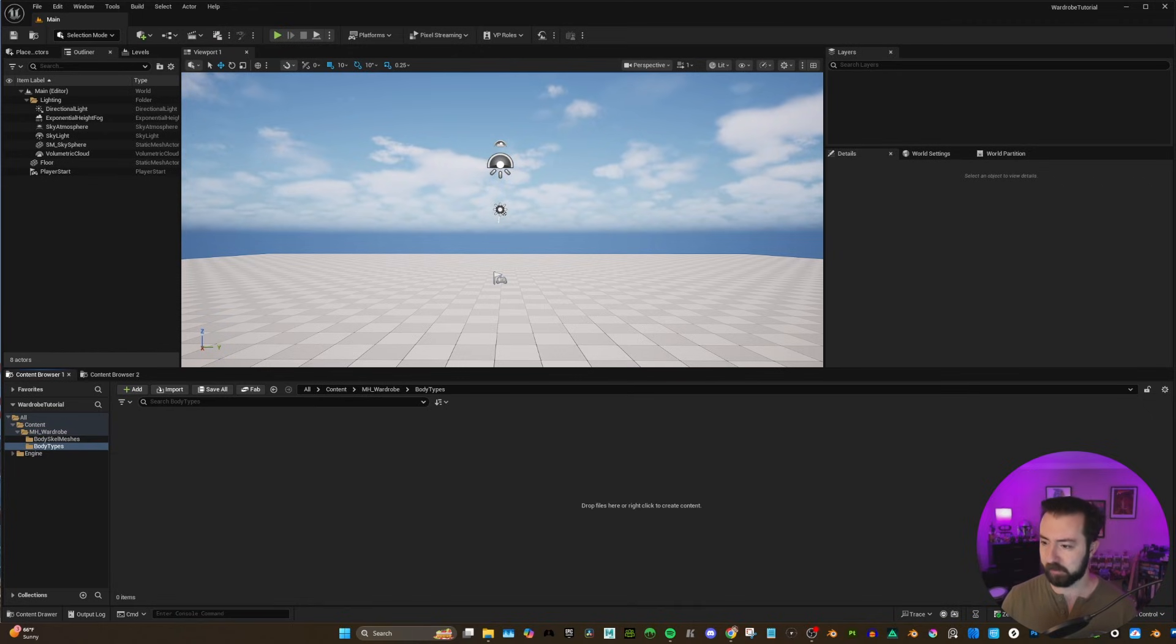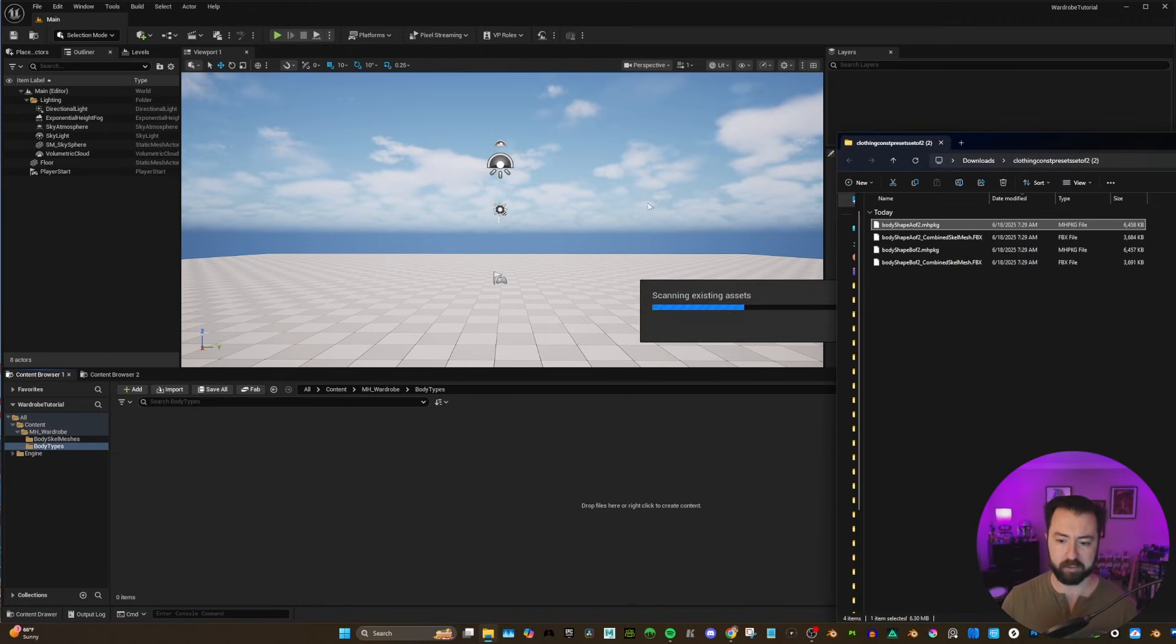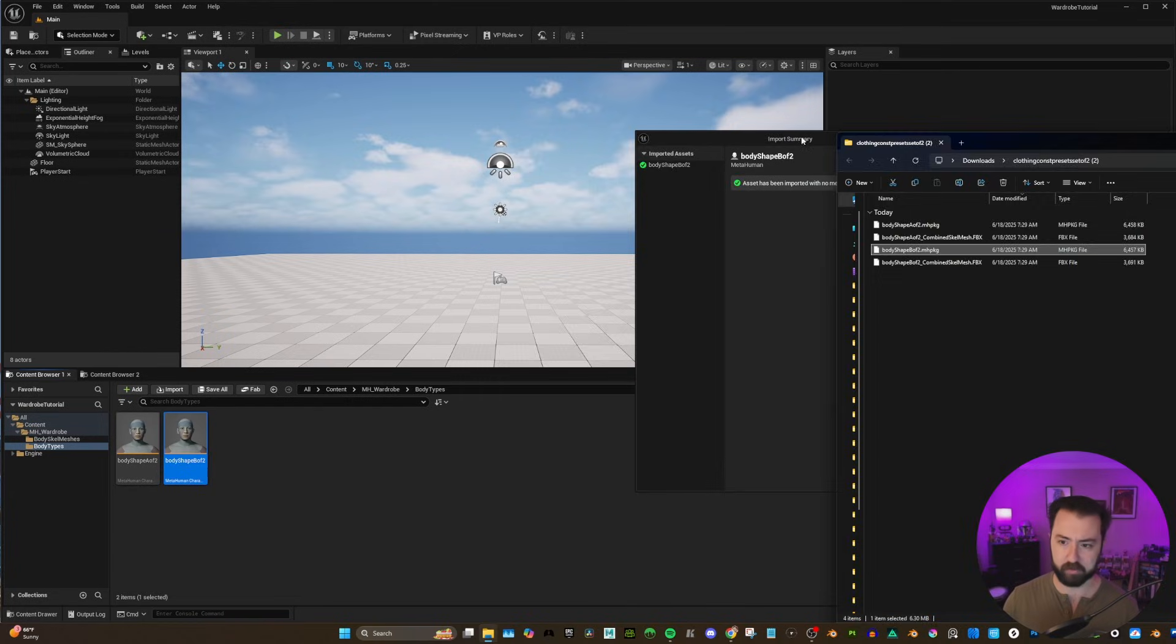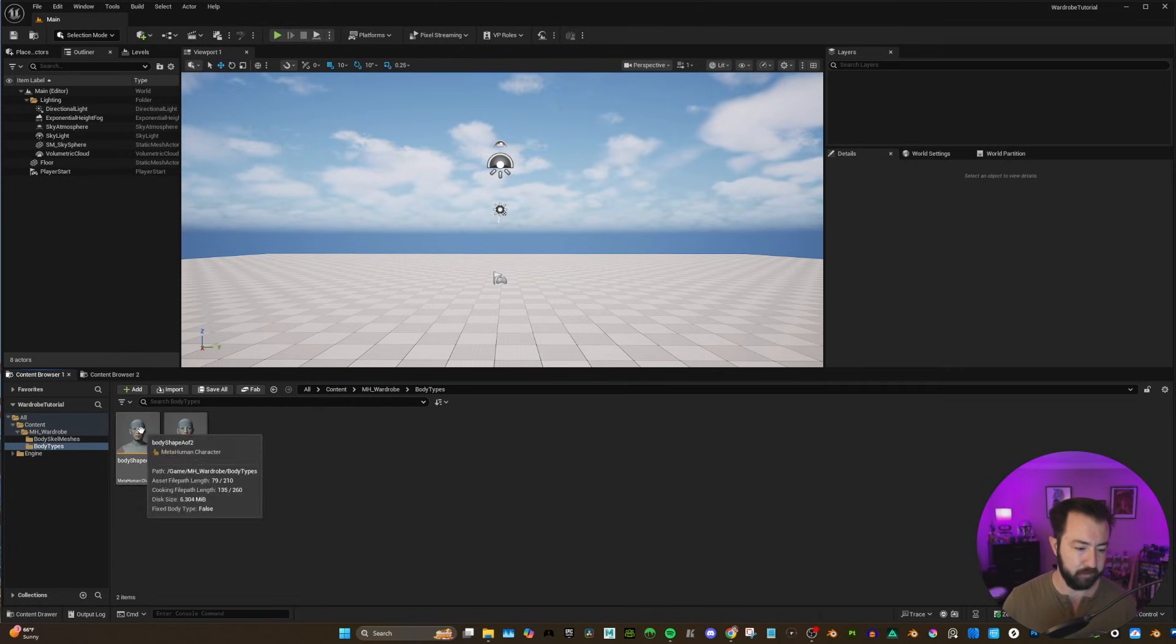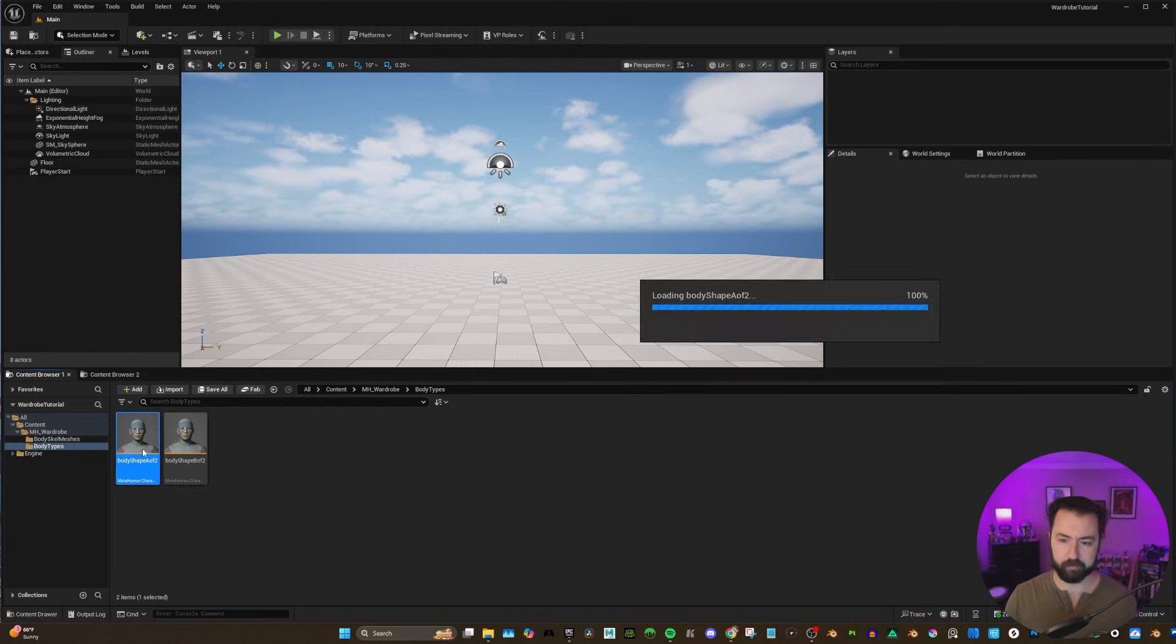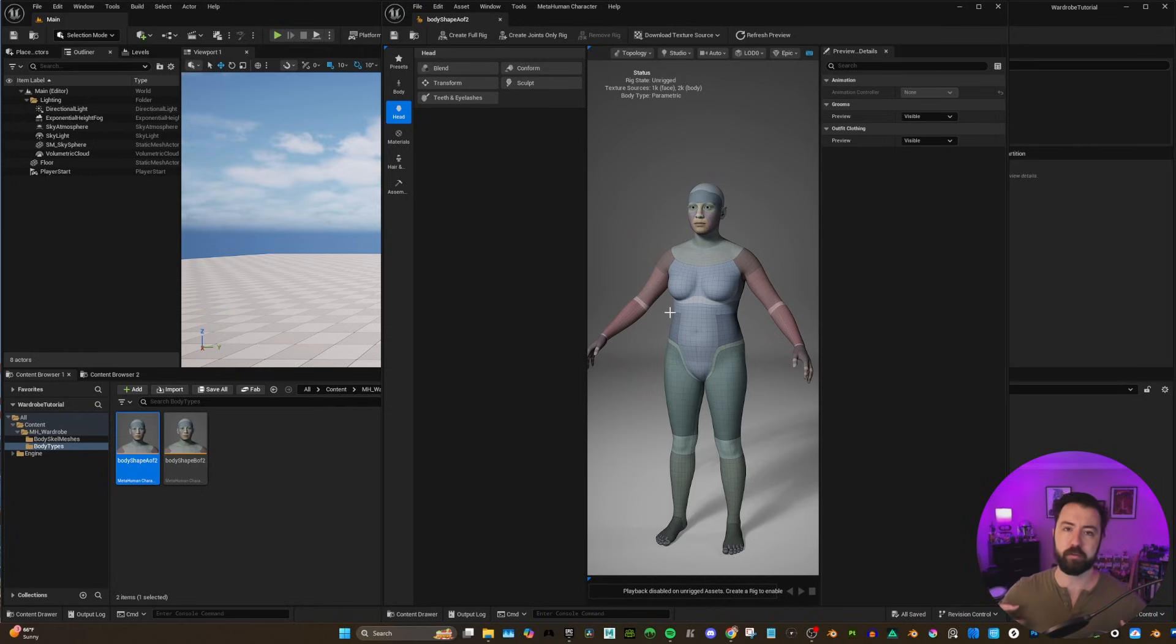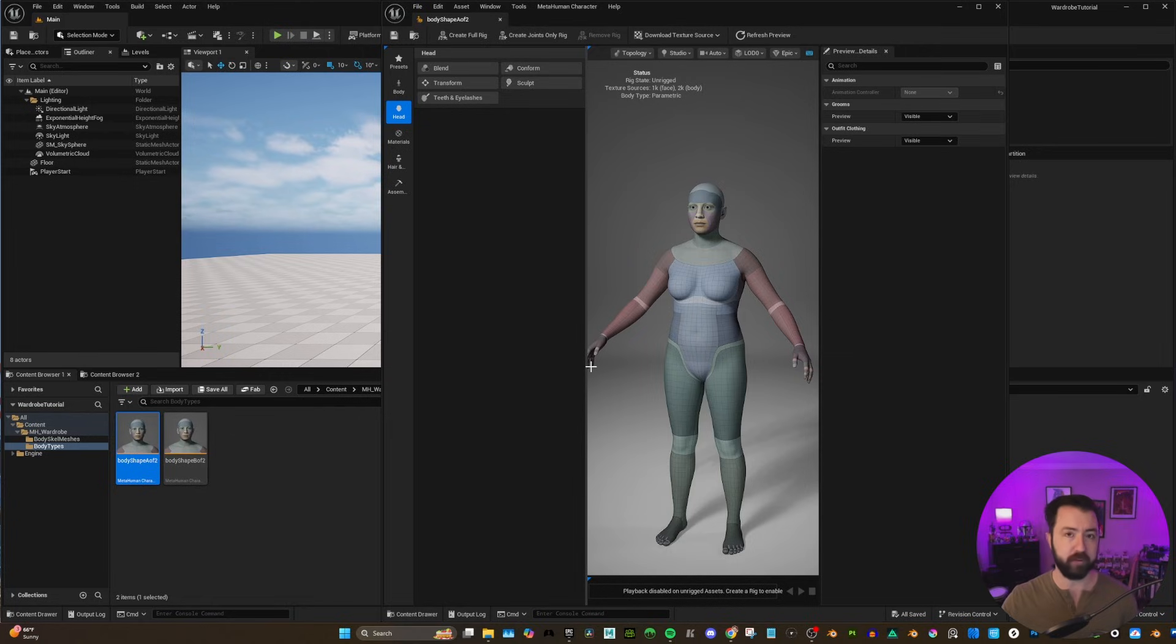Under body types, we are just going to click and drag our MetaHuman packages. And you'll see here, after importing, we have two MetaHuman character assets: the body shape A of 2 and the body shape B of 2. So let's open up body shape A of 2. With this open, we see our MetaHuman that we are going to size our outfit to. At least one body type. We need at least two for resizable to work.